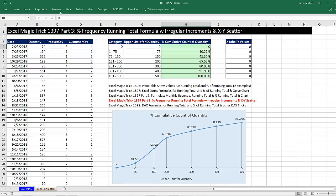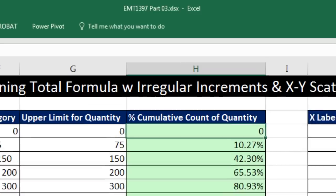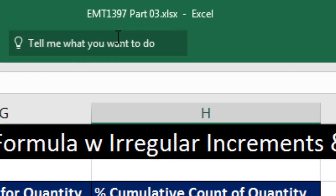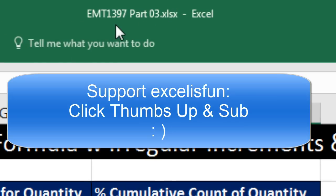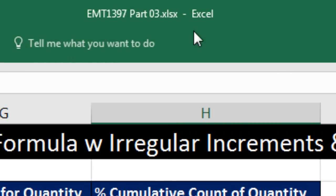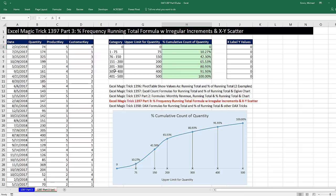Welcome to Excel Magic Trick number 1,397, part three. If you want to download this Excel workbook file so you can follow along, click on the link below the video. We got a great video here.